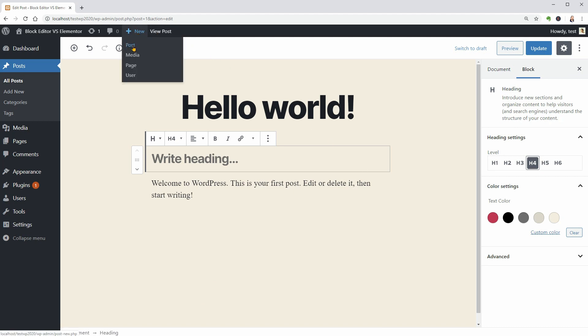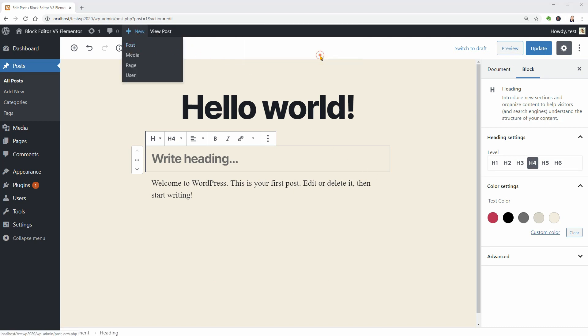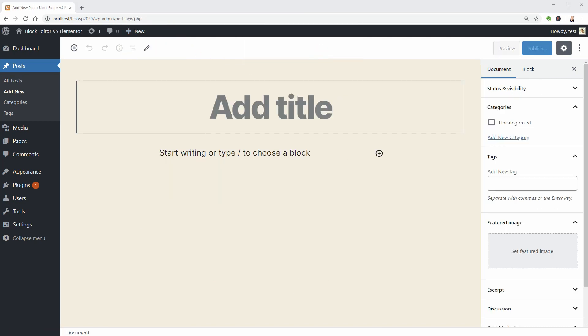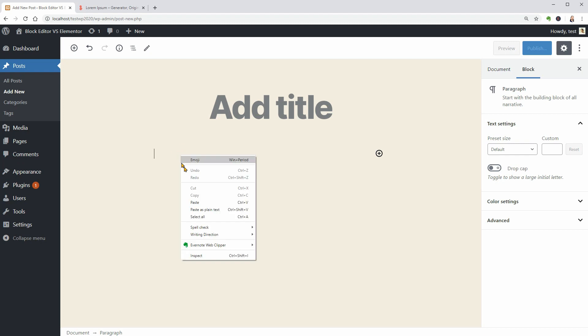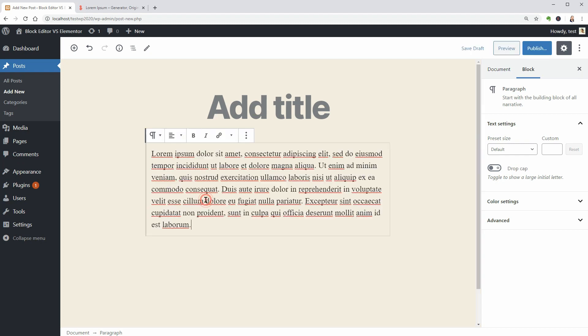When you create a new blog post with the default editor of WordPress, it will start with the paragraph block automatically where you just need to put your words together to create your first two or three sentences.